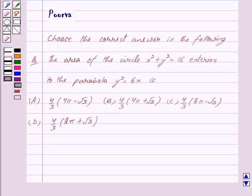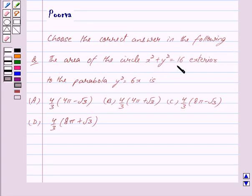Hi friends, I am Purva and today we will discuss the following question. Choose the correct answer: The area of the circle x² + y² = 16 exterior to the parabola y² = 6x is?